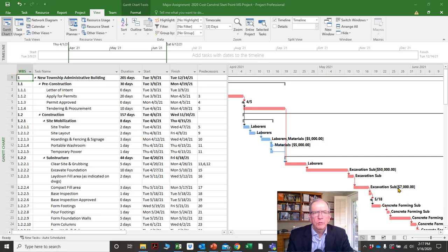Today I just want to get you familiar with maneuvering around to the different screens, which is probably one of the most difficult things to do and get used to when using scheduling software.